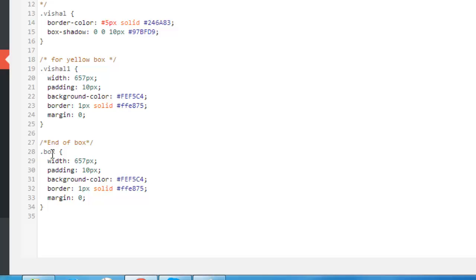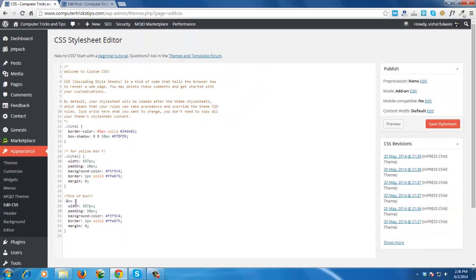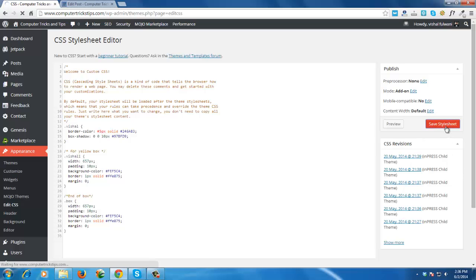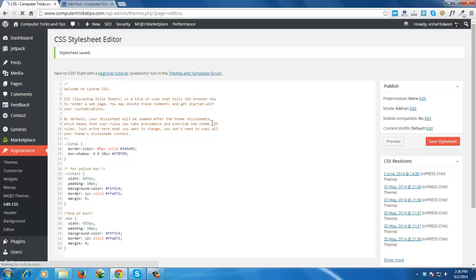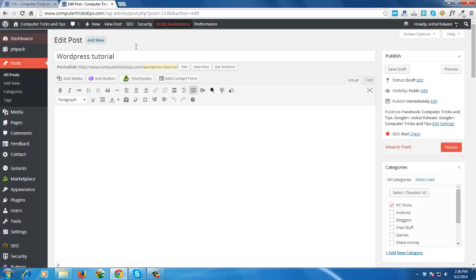Now, name this box and we can create a new CSS class 'dot box'. Now save the style CSS. This is saved. Now go to your post.